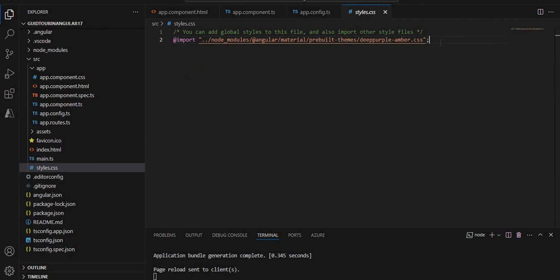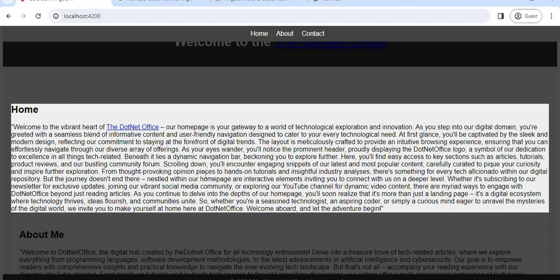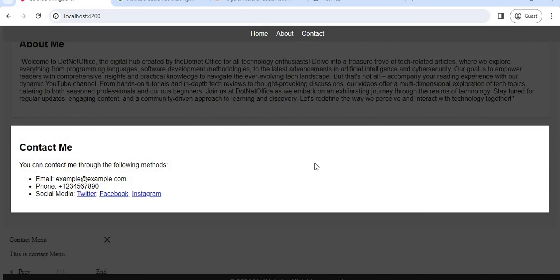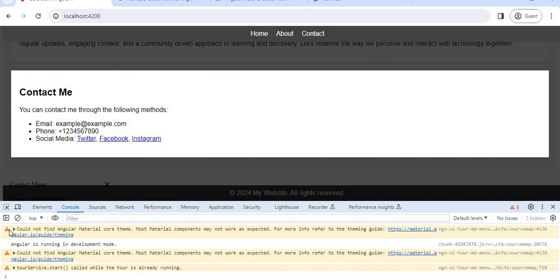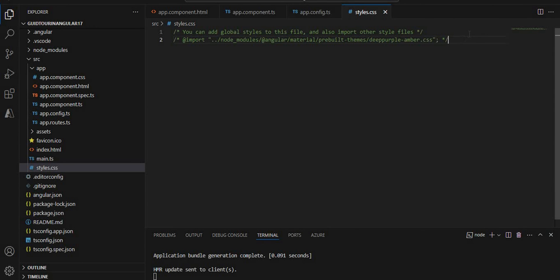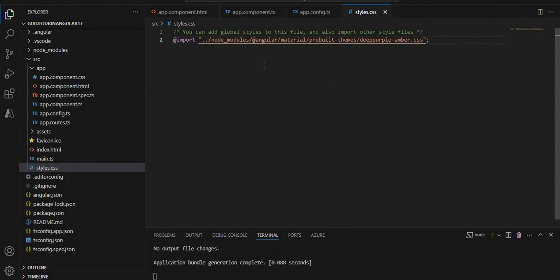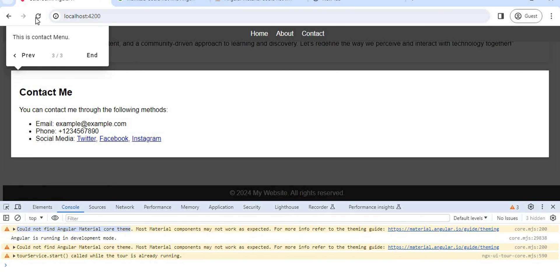Another thing to address: if the guide tool menus appear at the very bottom of the page and you see a console warning saying 'could not find the Angular Material core theme', you need to import the Material theme. In 'styles.css', import the deep-purple-amber prebuilt theme from the Angular Material library. You can also add it in 'angular.json'. After saving and reloading, the menu now appears correctly in position with no material theme issue.